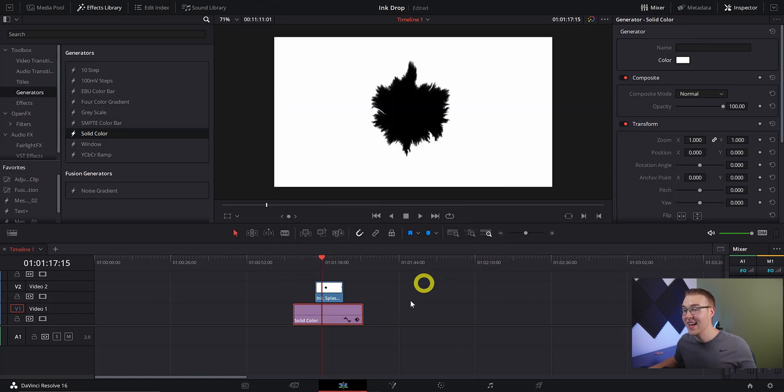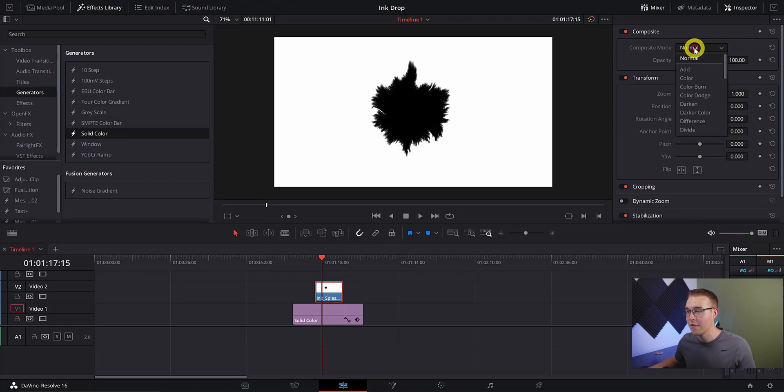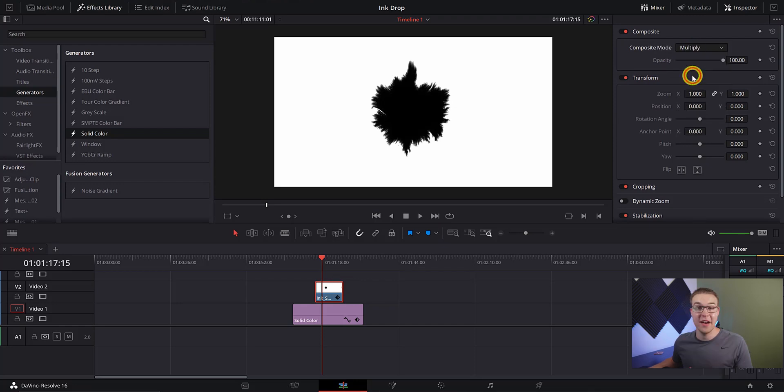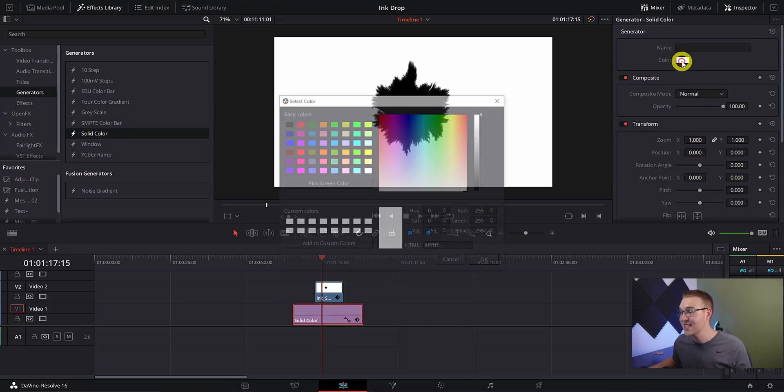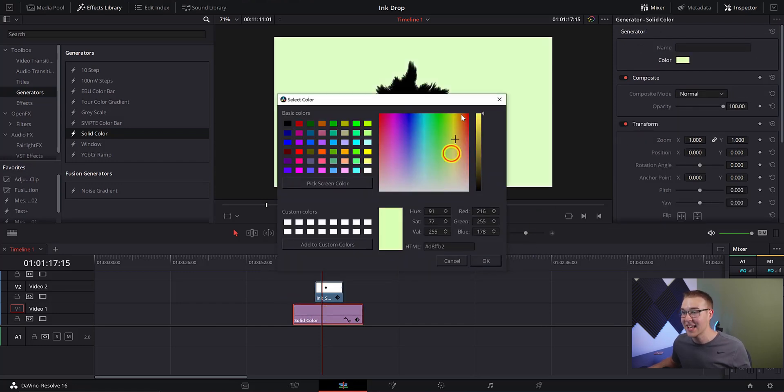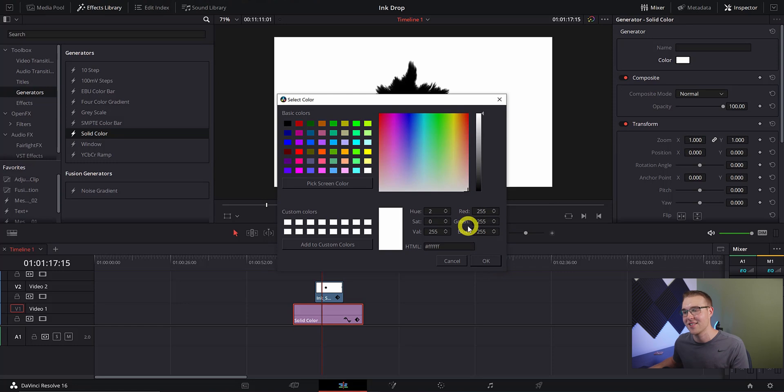Now with the ink layer selected, in the inspector tab change the composite mode from normal to multiply. At first it might not seem like anything has changed, but if I change the color layer you can see that the ink splat is now completely isolated and we can just change the background and do whatever we want.